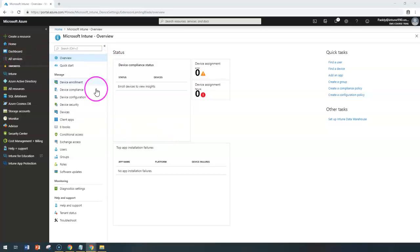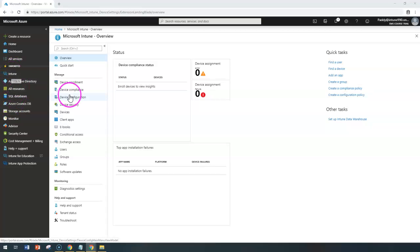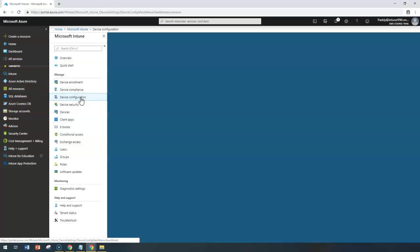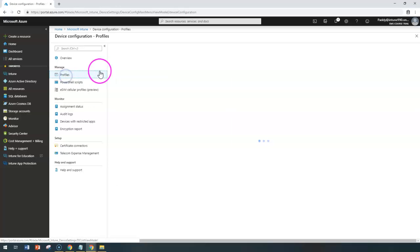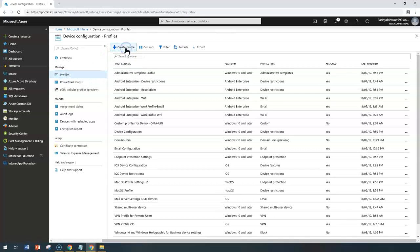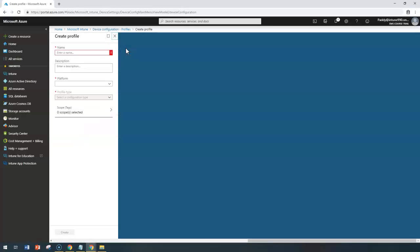To create that, you can point to Microsoft Intune and then click on Device Configuration, choose Profile, click on Create Profile and give a meaningful name.